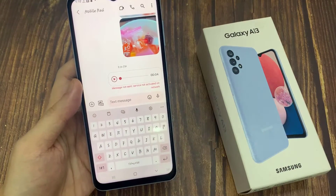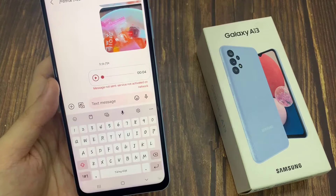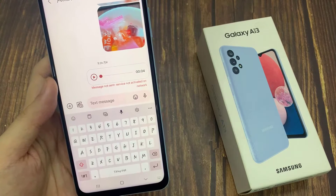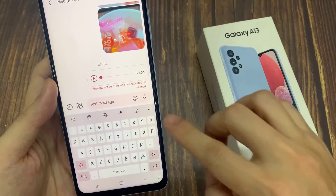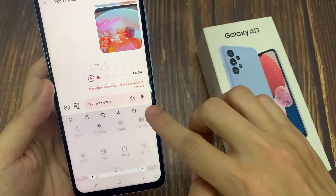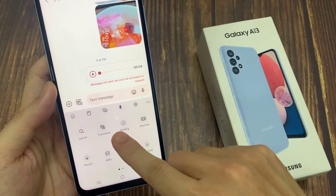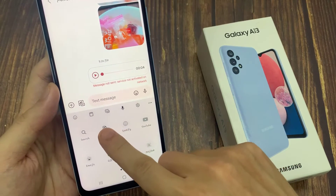What we do is bring up this toolbar on top of the keyboard, and then tap on the three little dots — the more button — and then tap on Translate.